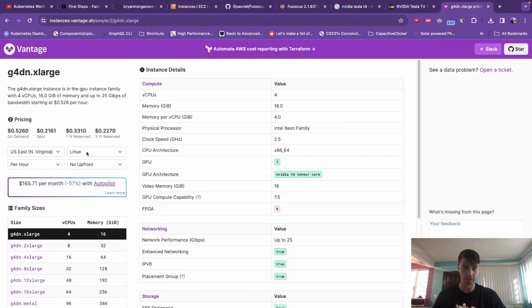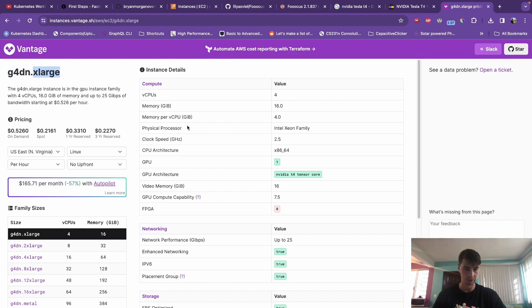I want to show you how you can use an AWS EC2 instance called the G4DN Extra Large, which actually is running one of these graphics cards with 16 gigabytes of memory